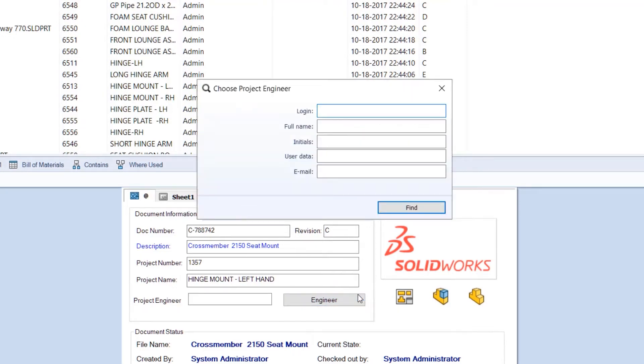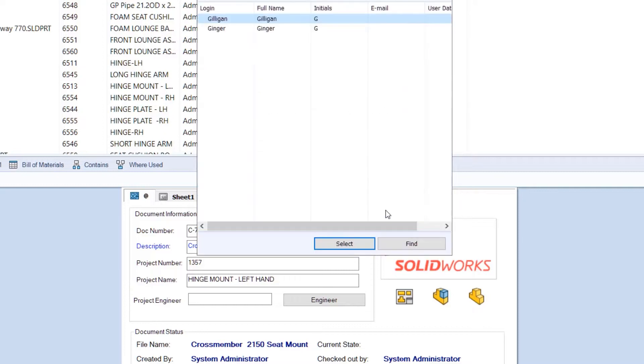You can also have button controls linked to user data, making it easy to find and fill card fields.